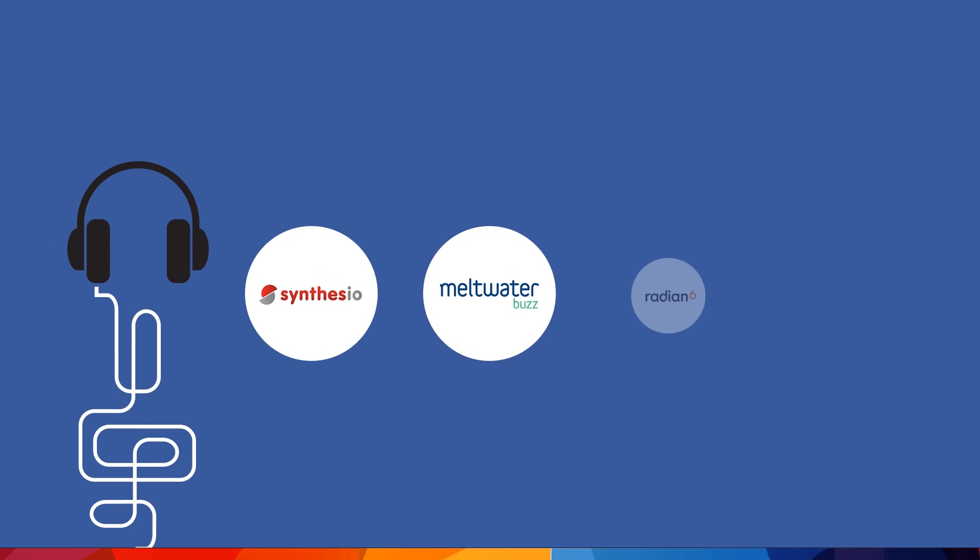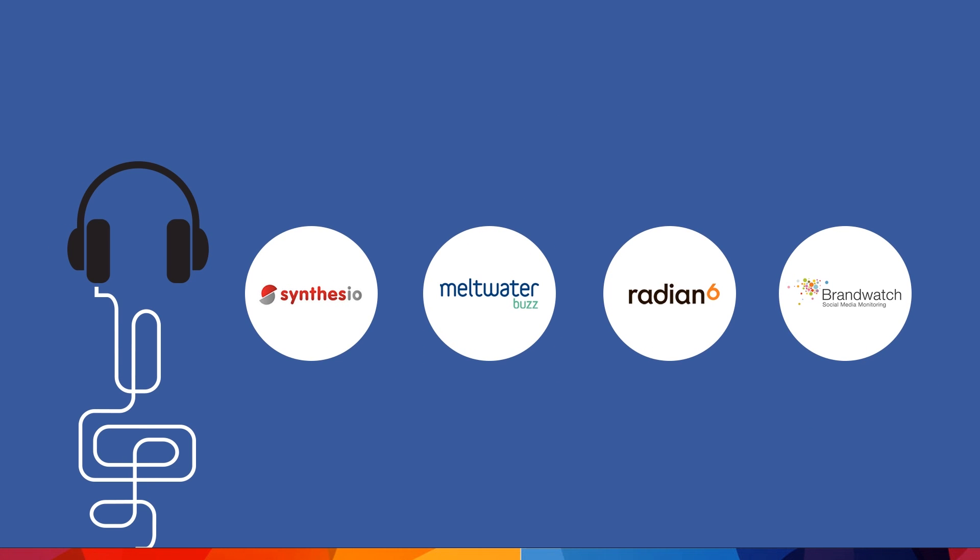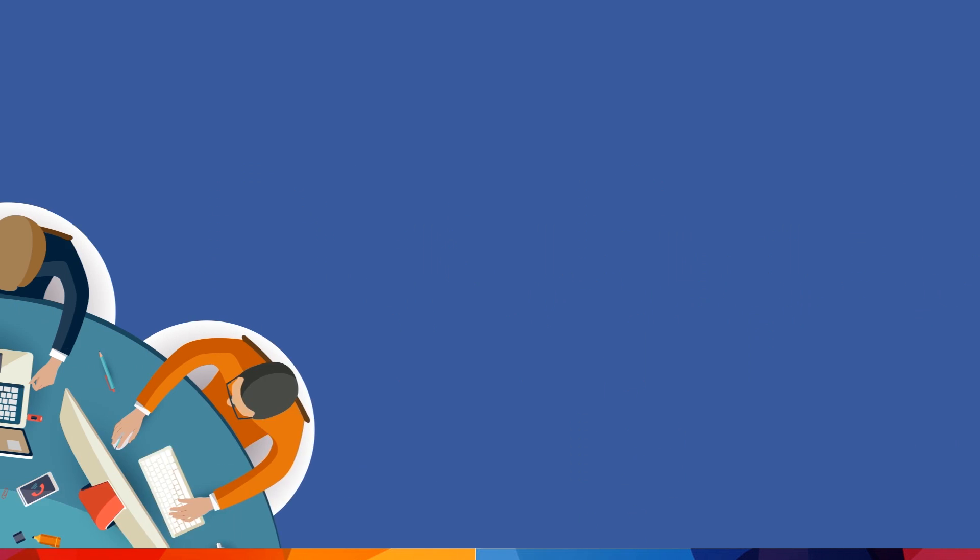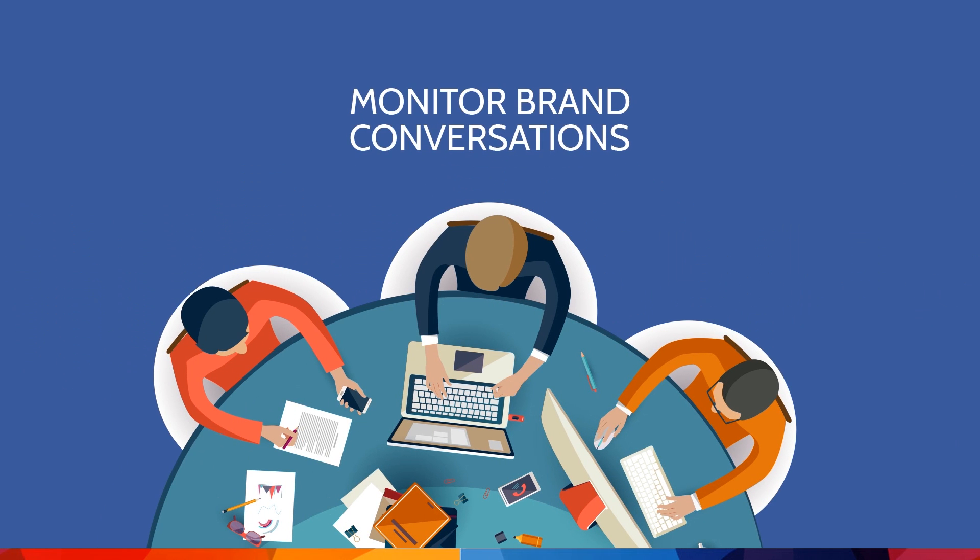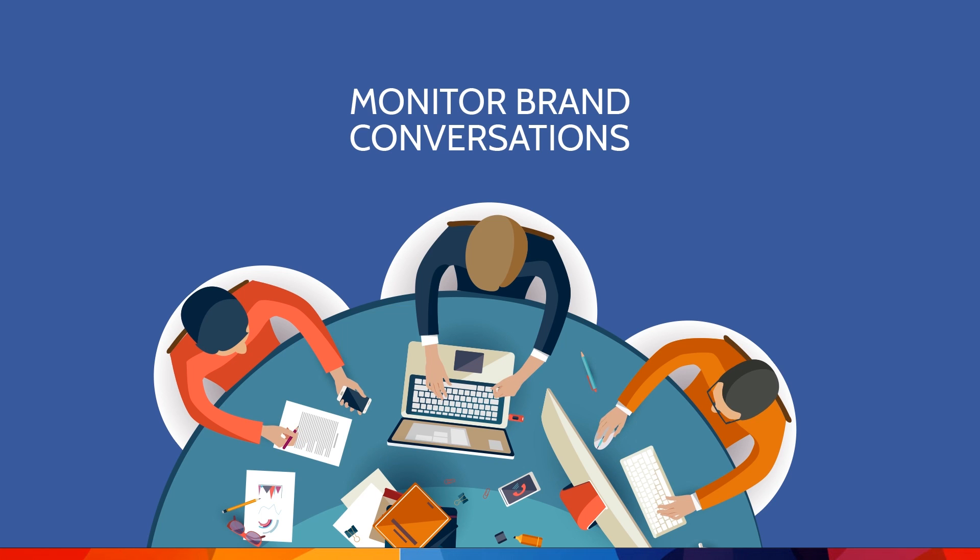With advanced listening tools like Synthesio, Meltwater Buzz, Radiant 6 and Brand Watch, we can efficiently and expertly monitor your brand and every conversation surrounding it.